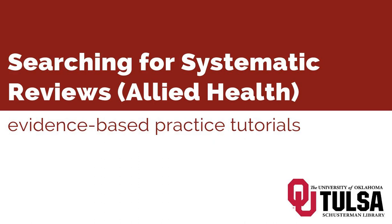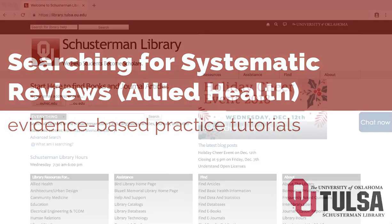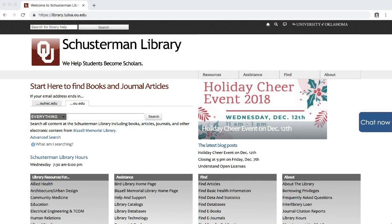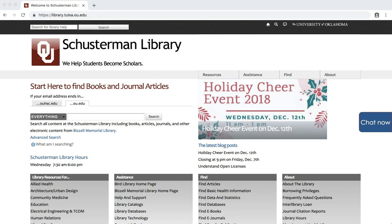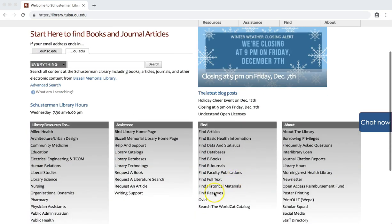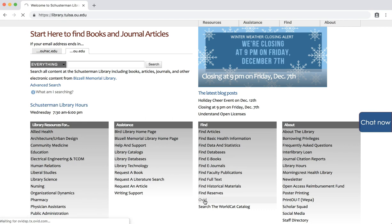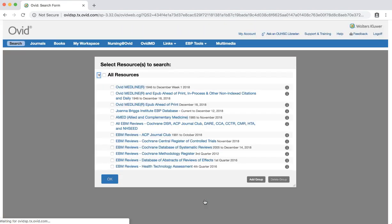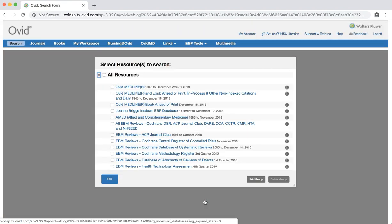This tutorial will demonstrate how to search Ovid Medline for systematic reviews and meta-analyses. To start, click on the Ovid link on the library's homepage, library.tulsa.ou.edu. Click the Ovid Medline link.